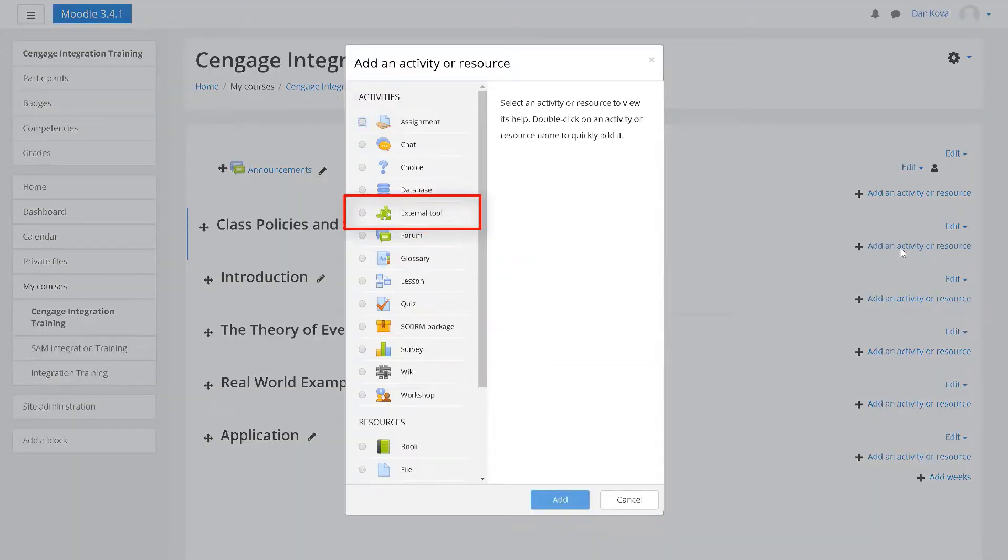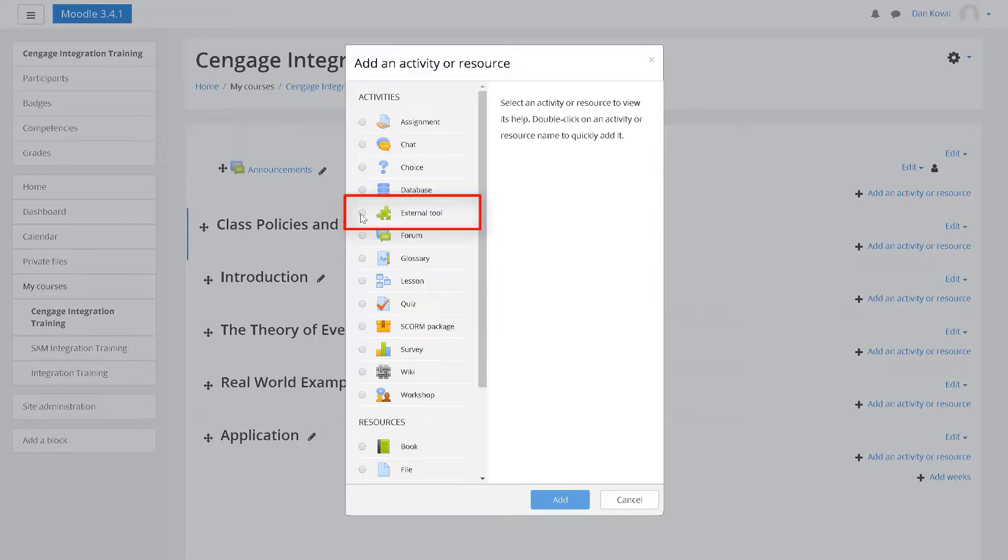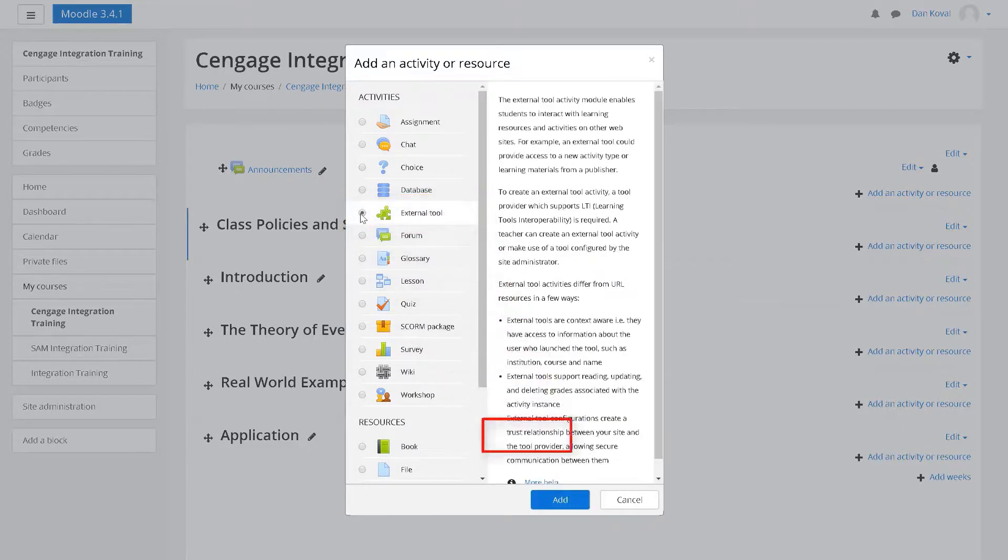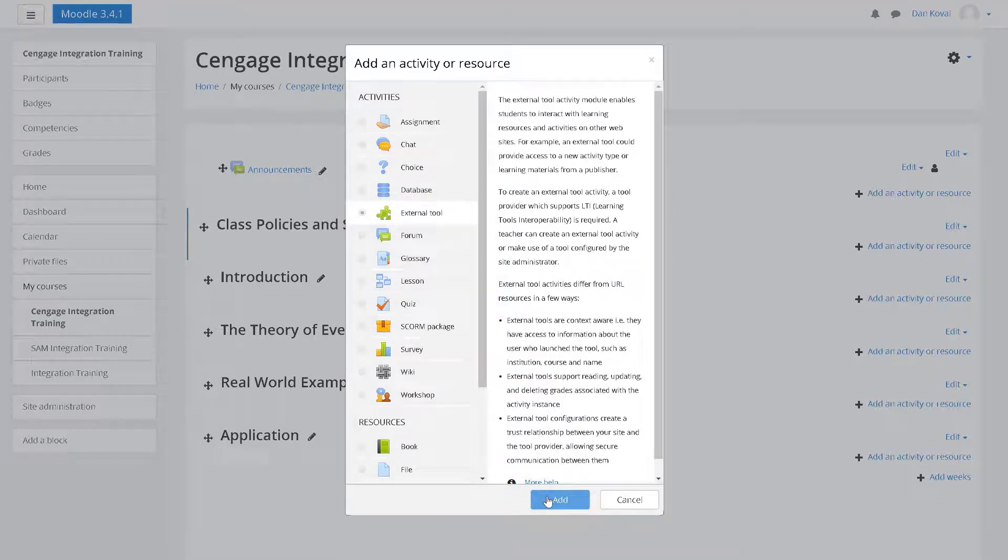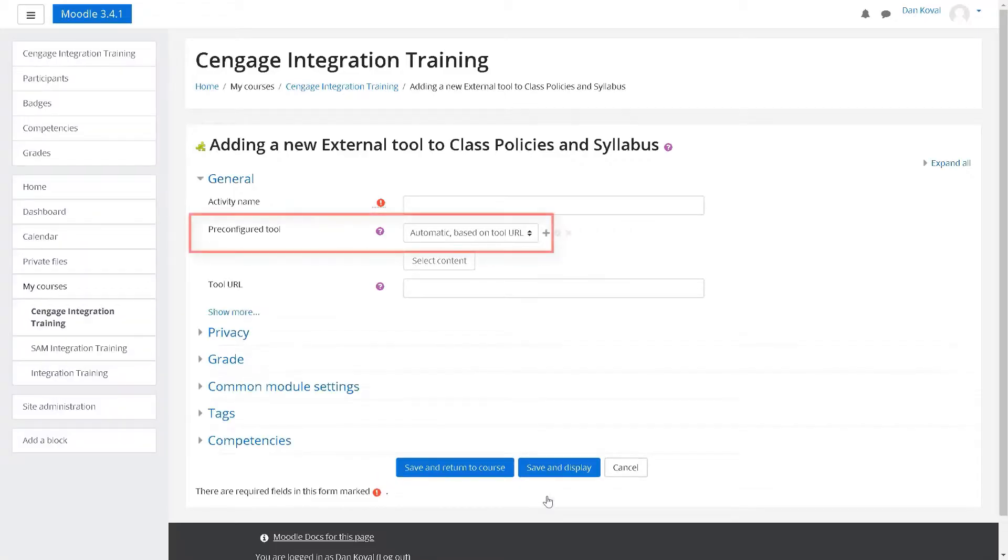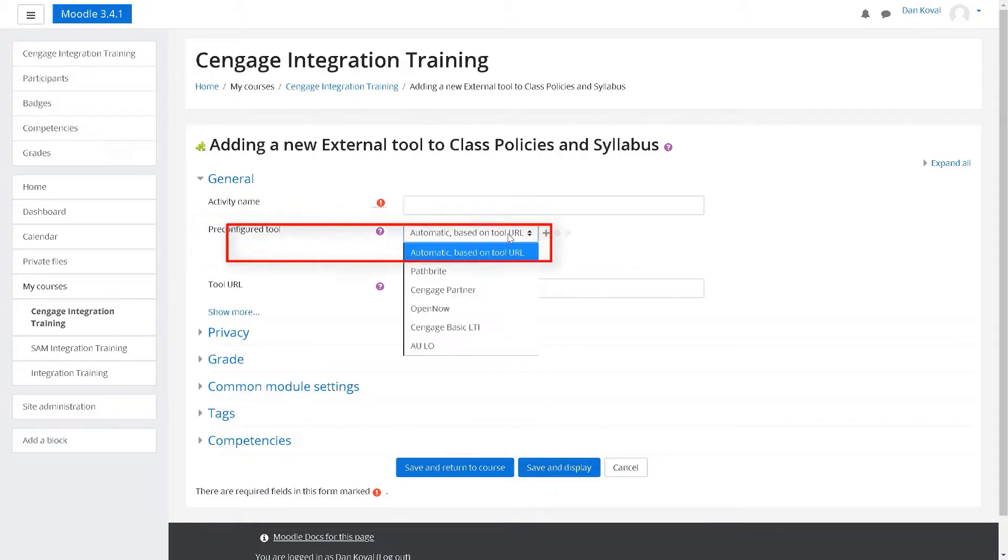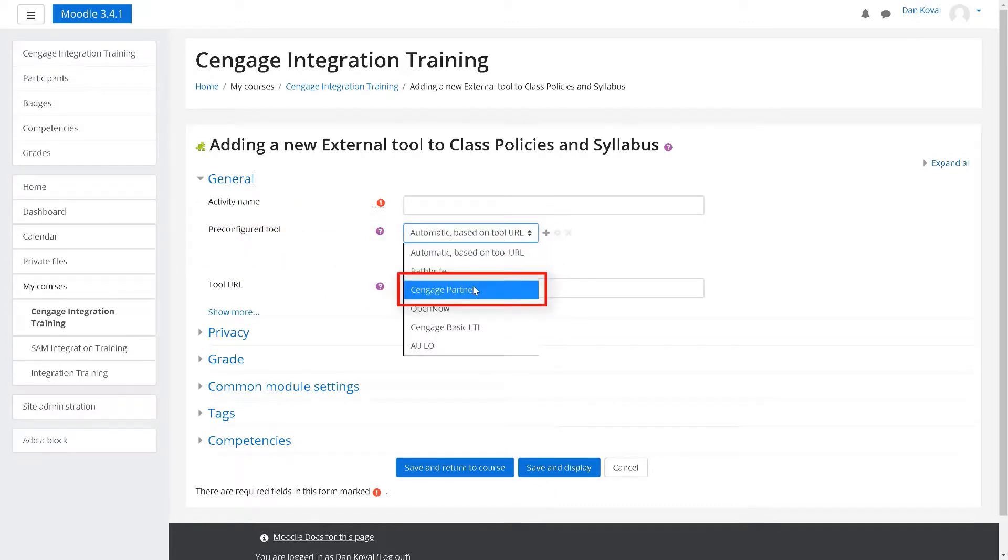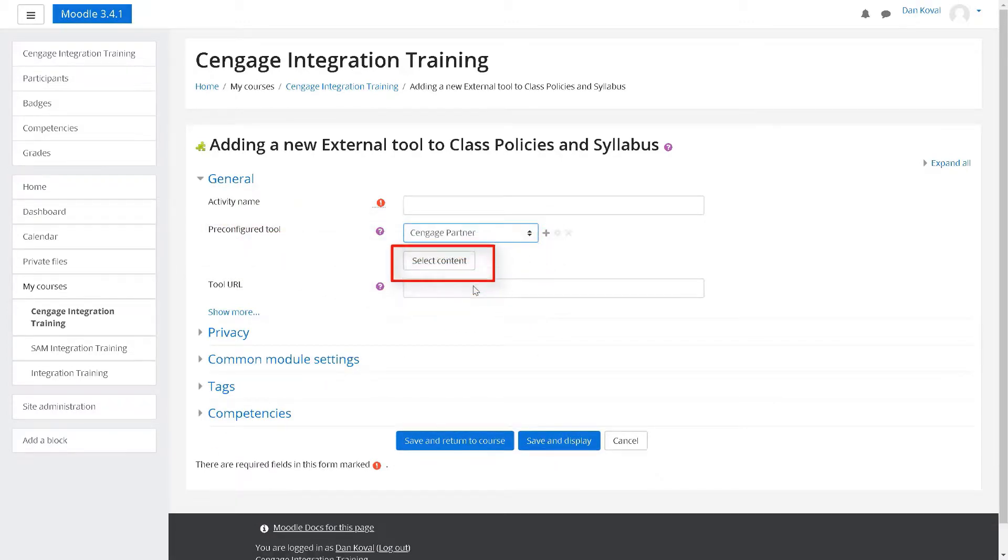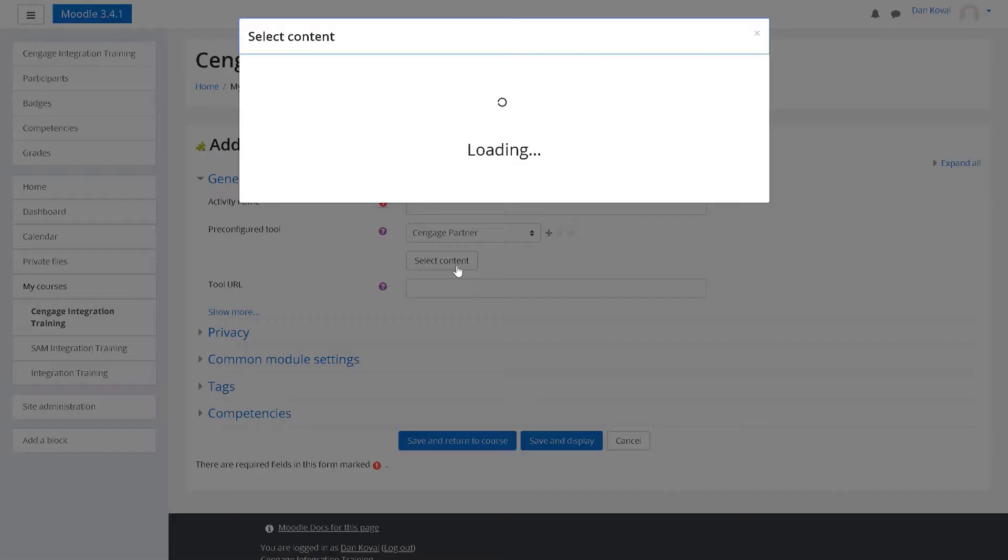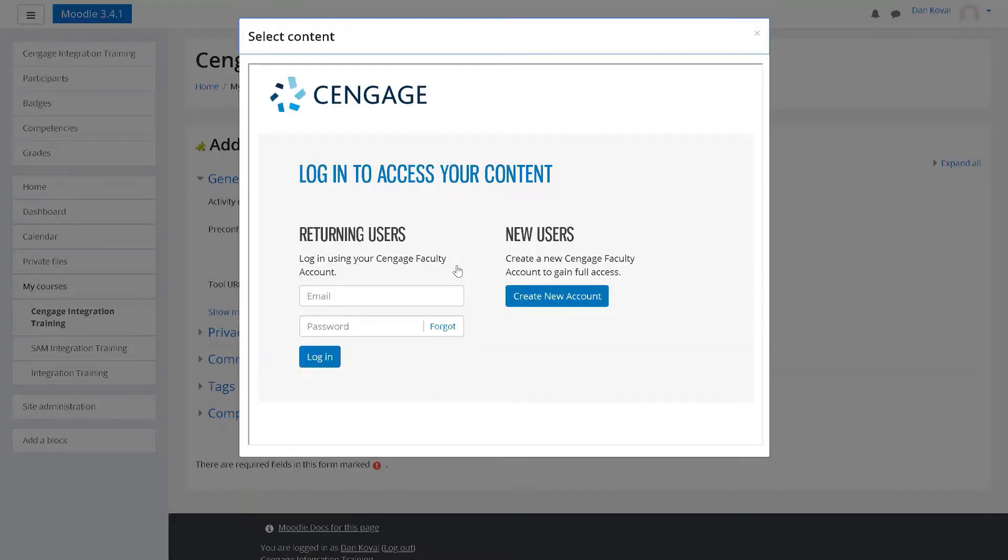From the add an activity or resource screen, click the external tool radio button and then click add. Select the dropdown for pre-configured tool and choose the Cengage tool. Now click select content to continue.